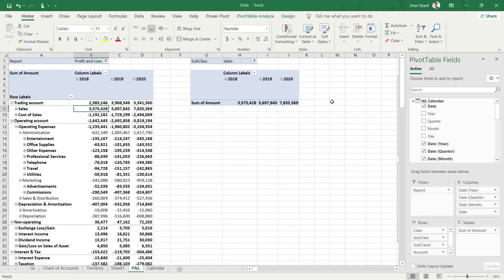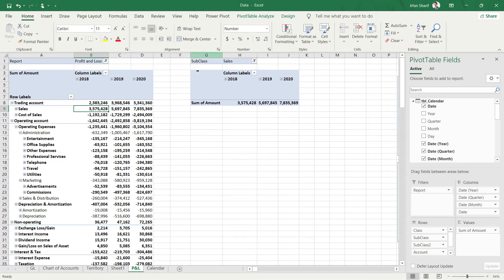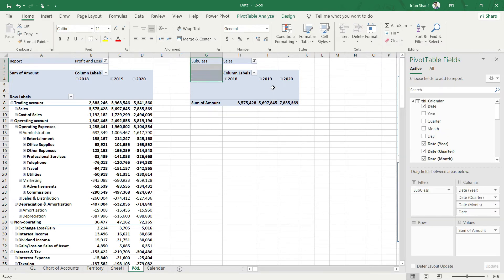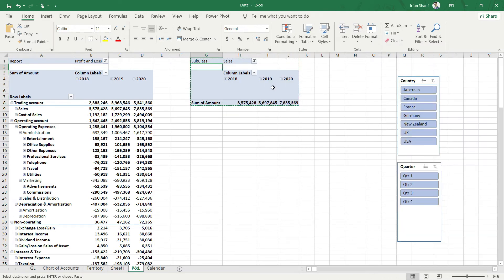In 2018 we have 3.575, in 2019 we have 5.697, and in 2020 we have 7.85 — the same numbers as in our PnL. You must be thinking: what is the benefit? The benefit is we can now use this technique to calculate any value like gross profit, operating profit, or EBITDA. I'll copy and paste this pivot table below to calculate gross profit.